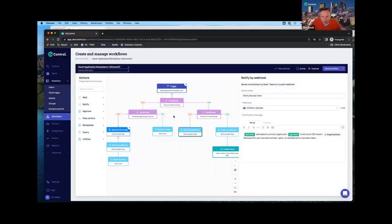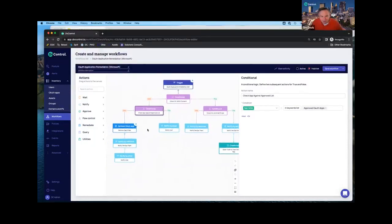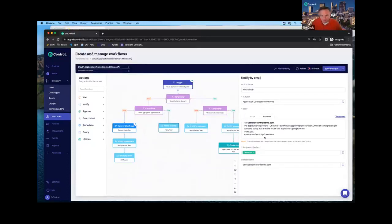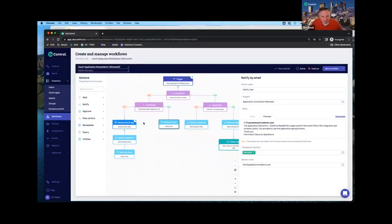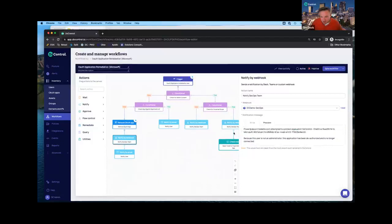Now let's say it's not an administrator — it's just a user. I'm going to check that app against the approved list. If it is approved, I'll send them a nice notification: 'Hey, we checked your app, it's approved, you're good to go.' If it's not approved, then I want to revoke its access — that's just an action you create here. Let's notify the security operations team, and we can also open a ticket or incident. Let's also notify the user that this application is not approved and it's been disconnected from Microsoft 365.